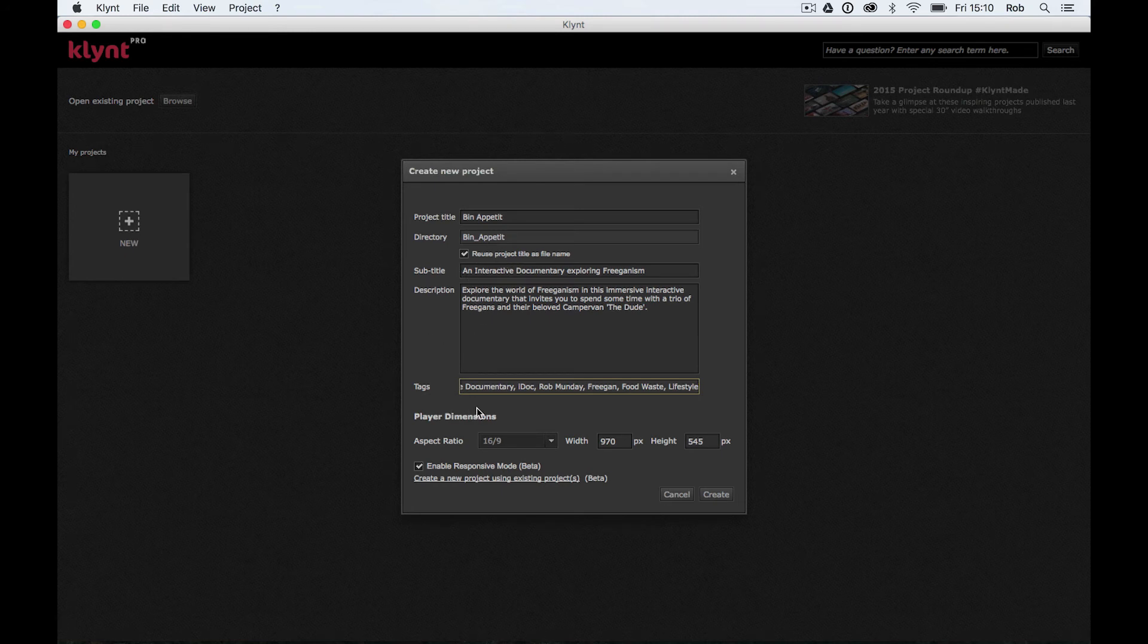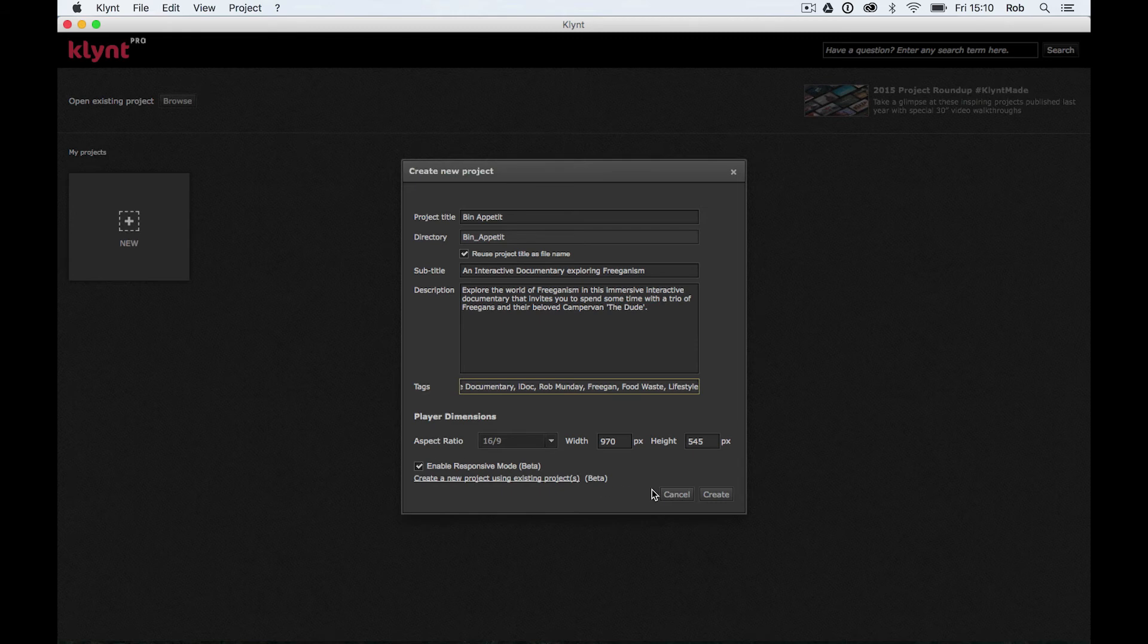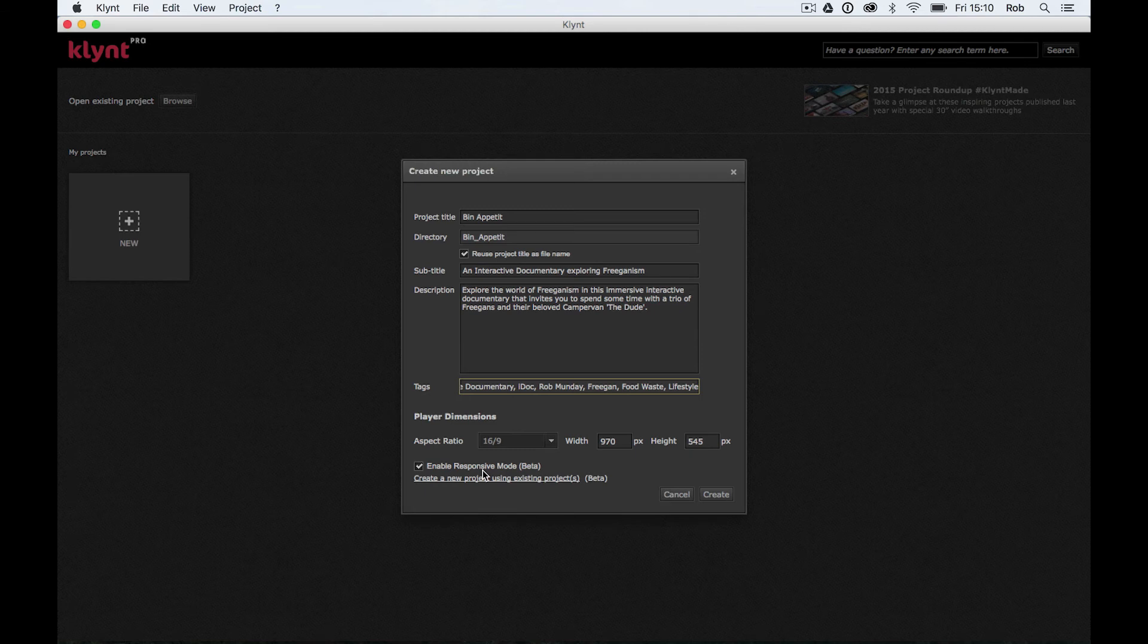Final couple of things we need to sort out before we actually create our project, the player dimensions, and whether we want our project to be responsive.